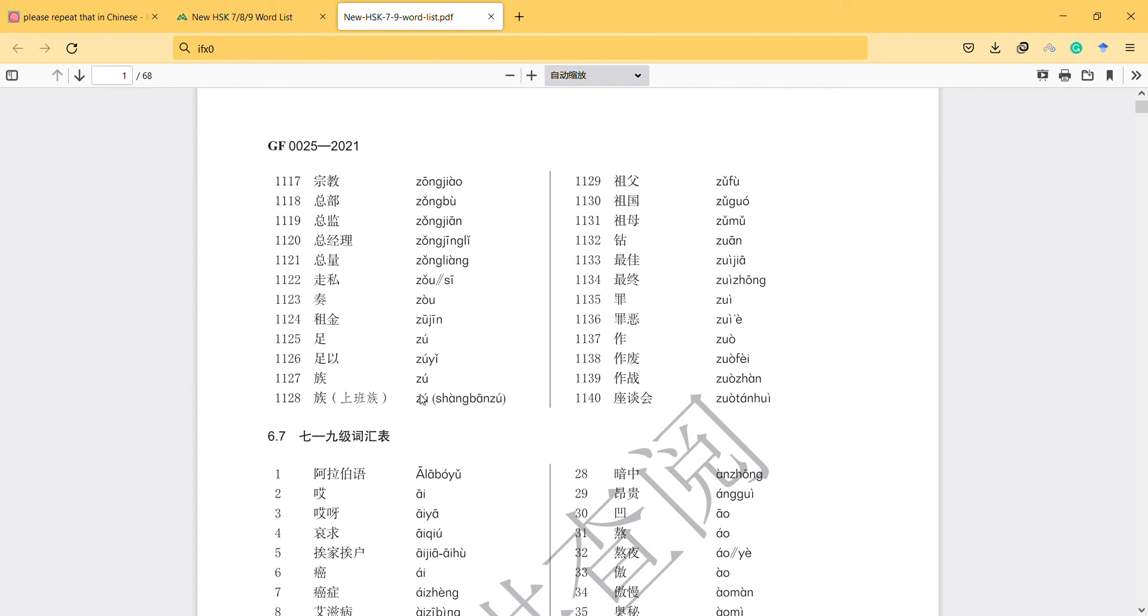And the last one is 'zhu', 'shangbanzhu'. 'Shangbanzhu' means workers, people who are working, this kind of people.